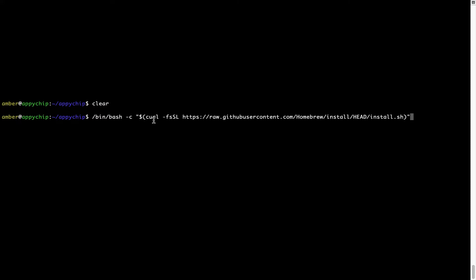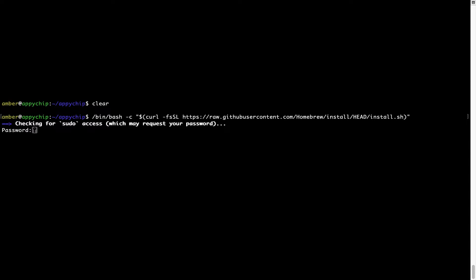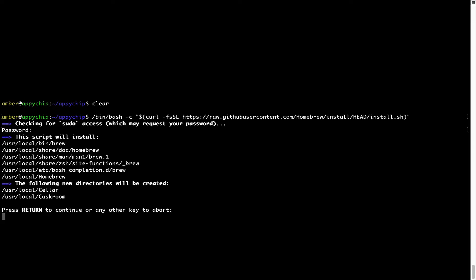Now that the command is pasted onto the Terminal, press Enter. This will start the brew installation. It is now prompting me to enter my user's password on Mac. I am going to type the password now, but it won't be visible on your Terminal. Once we have entered the password, simply press Enter and, if the password is correct, the script will continue.